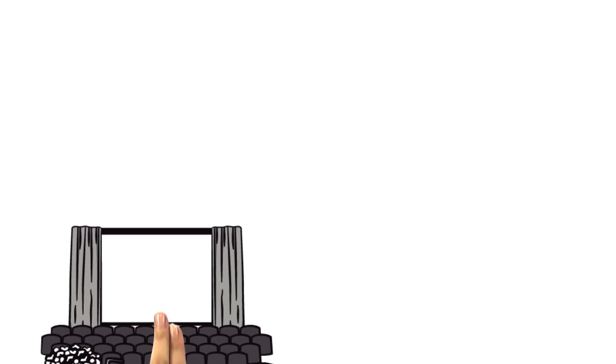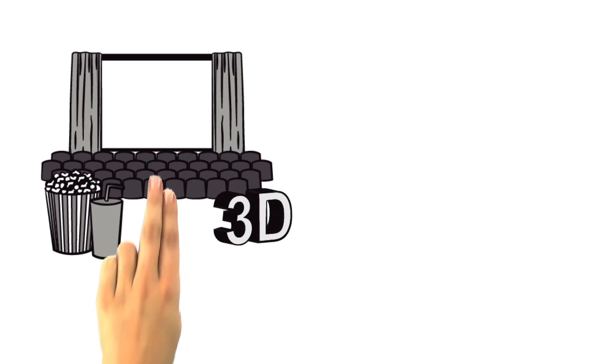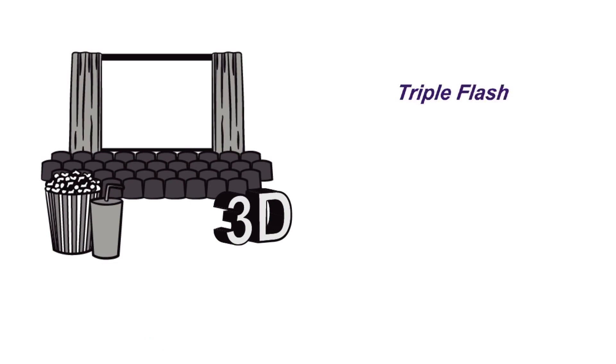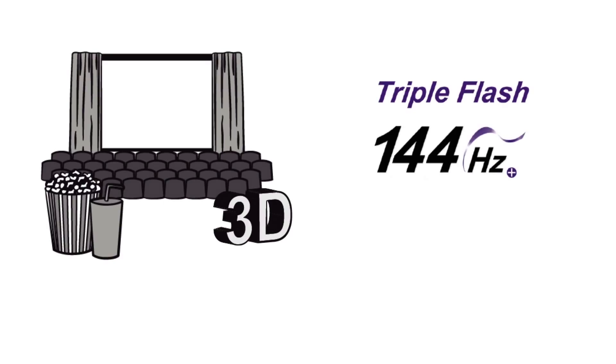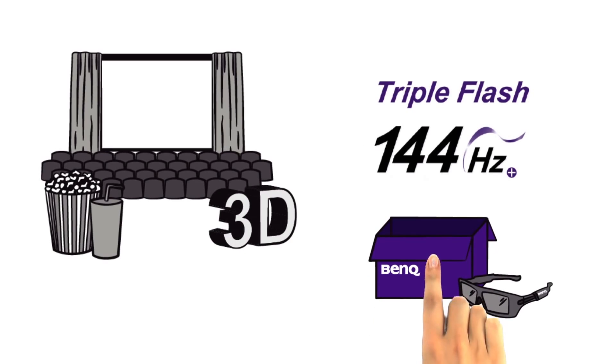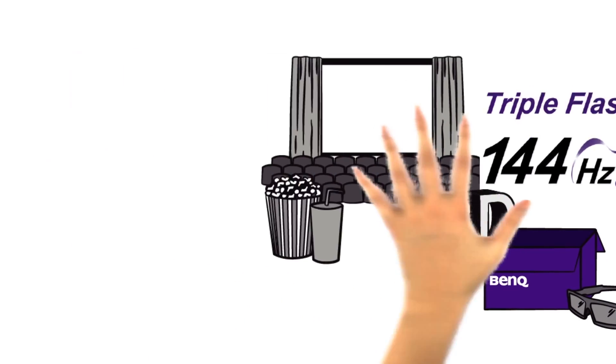For a proper cinema experience in 3D, BenQ offers projectors with triple flash technology and ensures a 3D playback with 144 Hz for a flicker-free 3D experience. You only have to put on the 3D glasses that are provided with the projector.